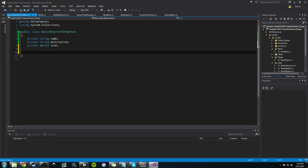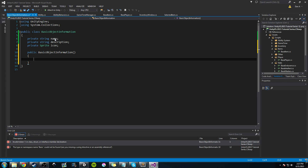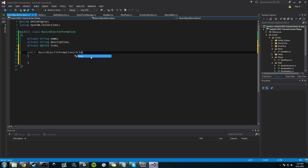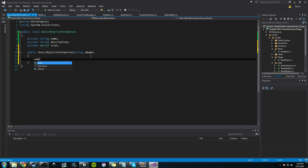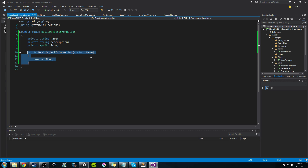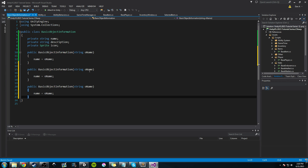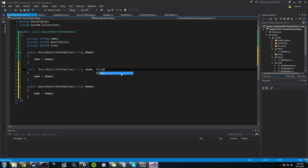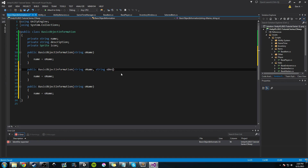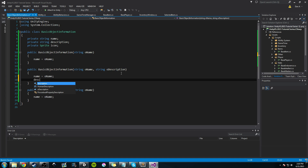Now we're going to create a whole bunch of public constructors. We're going to have a constructor that only takes a name — so it'll be string oname — and we'll set name equal to oname. Then I'm just going to copy that because we're going to create two other constructors: one that takes a name and a description, with an oDescription parameter, so description is set equal to oDescription.